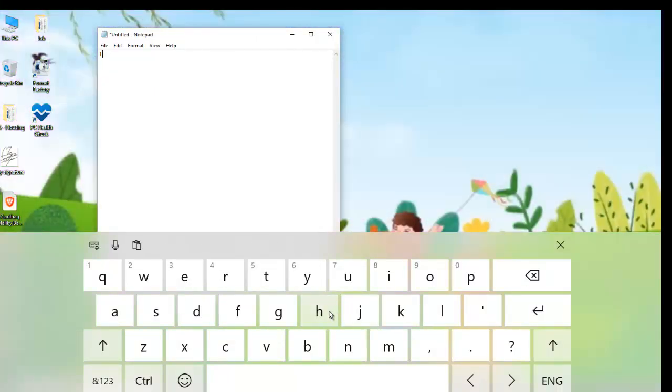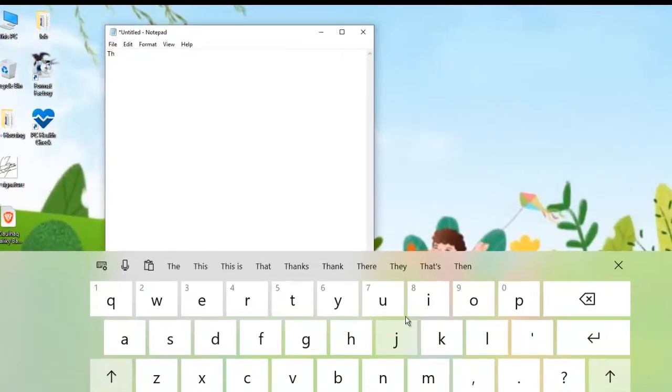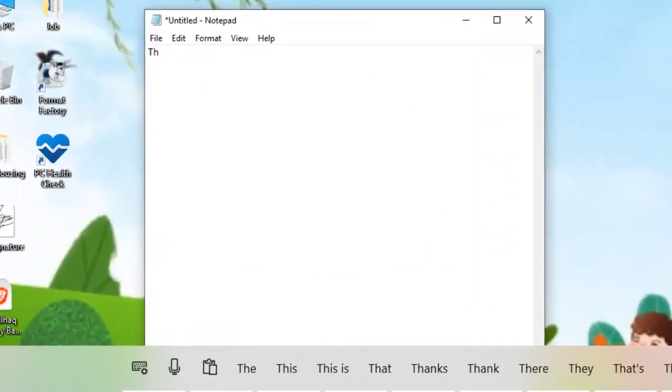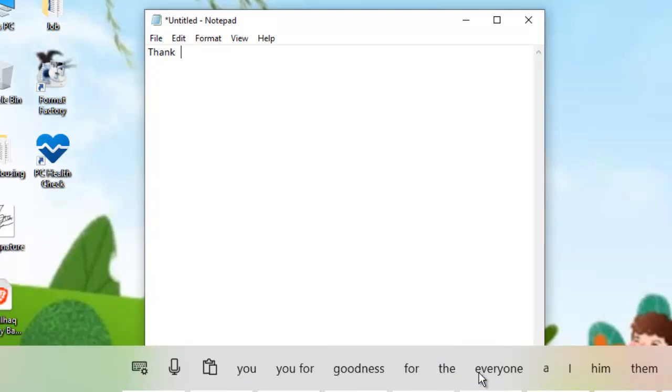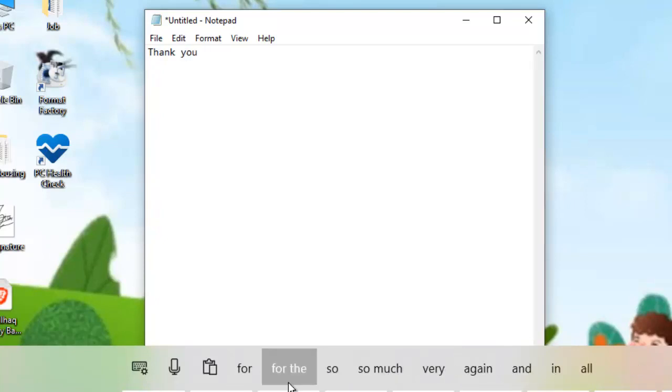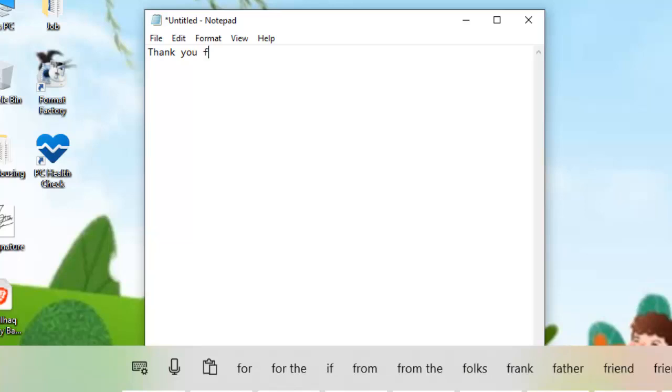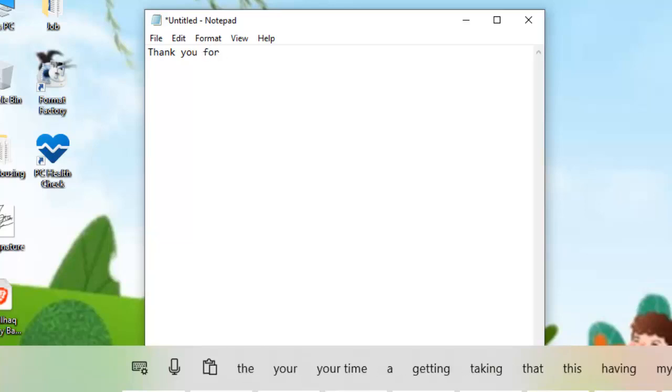Then to turn off the touch keyboard, you should follow the same procedure. And that's to right-click on the taskbar and choose show touch keyboard button. And that will turn off the touch keyboard once again.